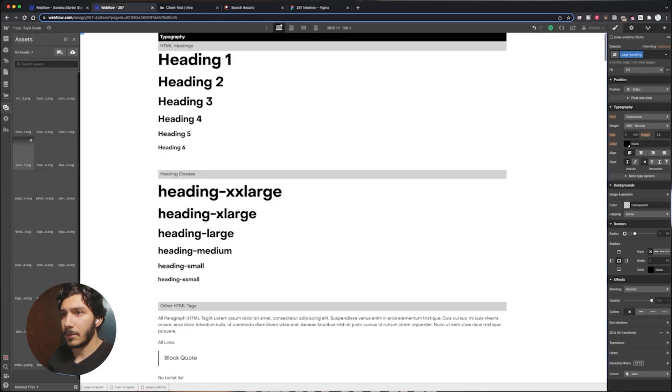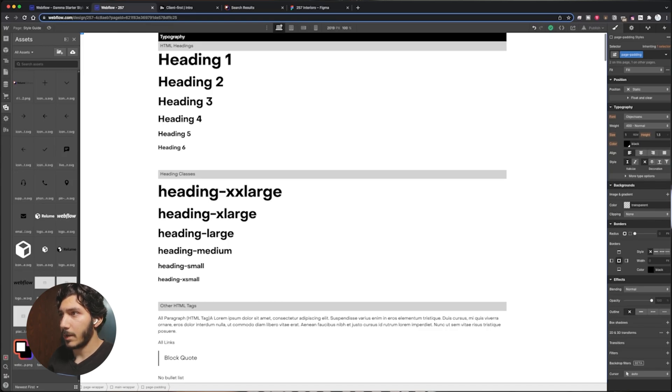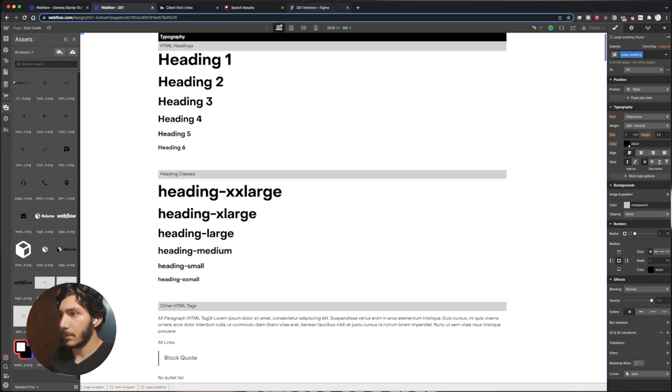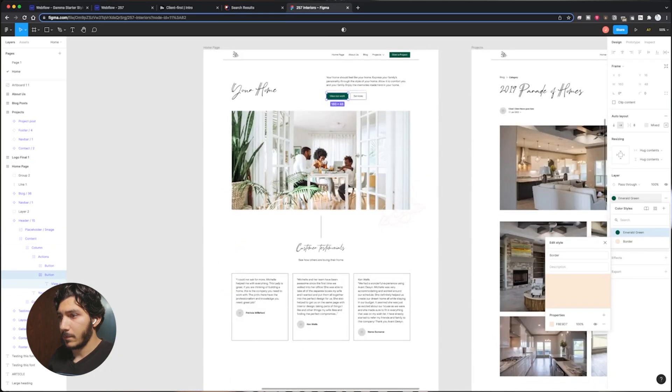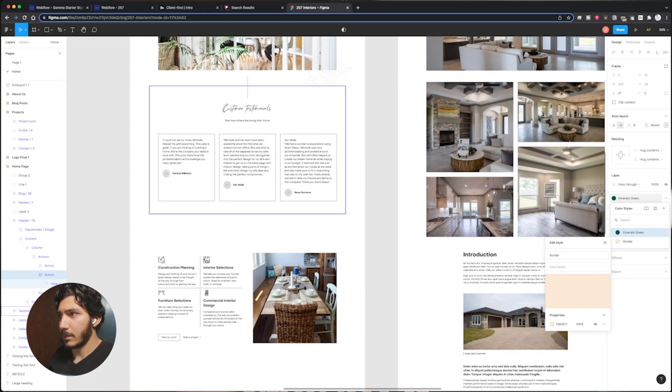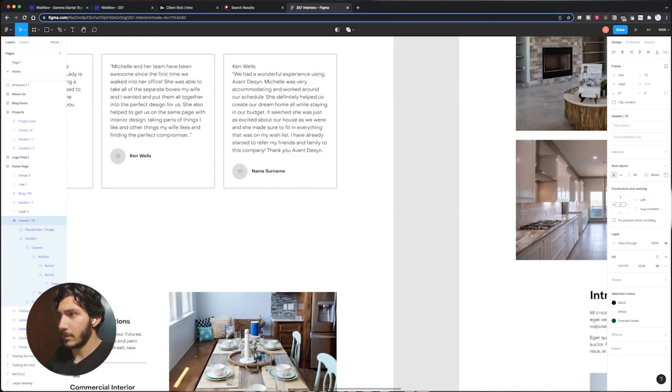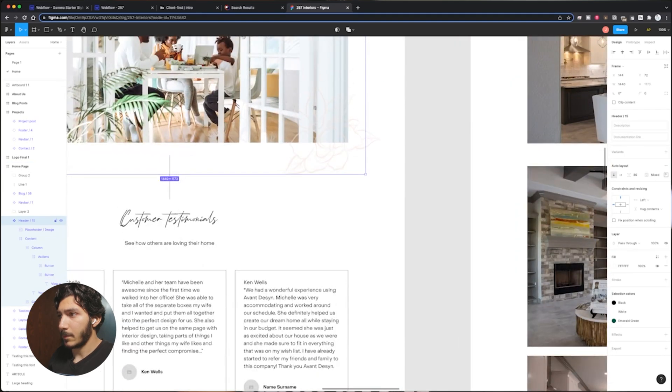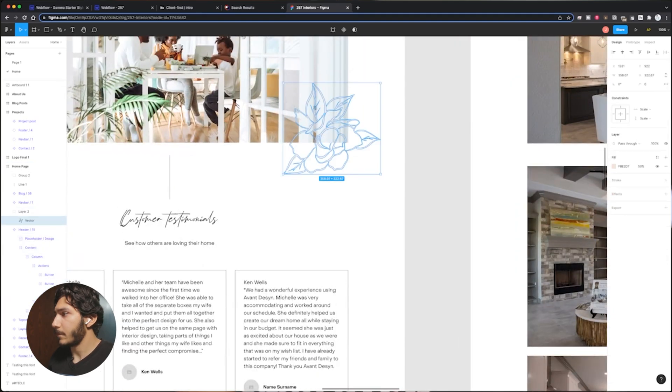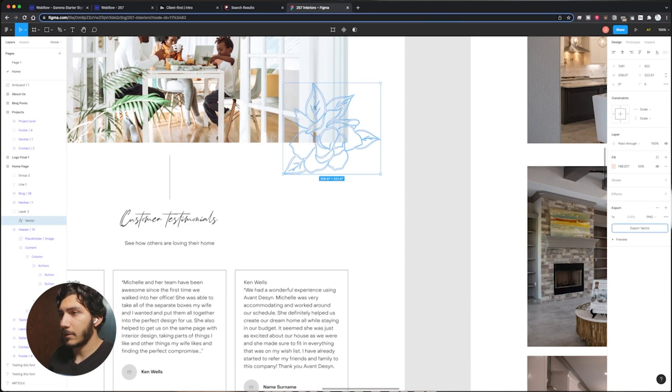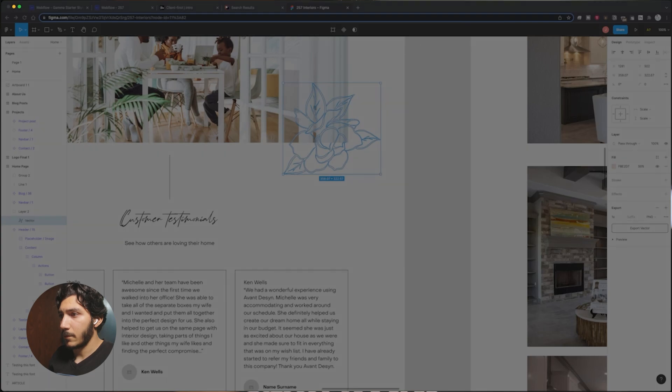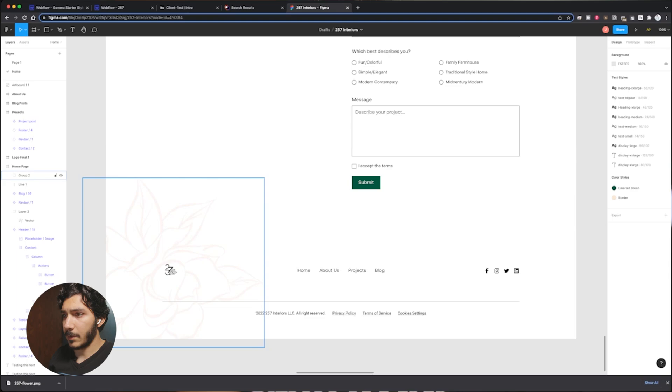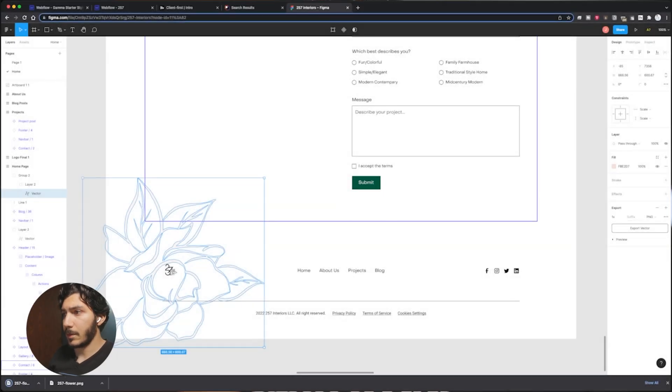We're going to start changing all of our styles in here. Next thing is I'm going to go ahead and have to bring in my assets as well, so I can actually grab those from Figma. Really the main thing is these guys, the flowers and logos here. I can mark that for exports. I can do a PNG. That's perfect. Export vector. And I'm going to go ahead and take this to my project here. Now the next one I want to grab is the big one here. Export that.